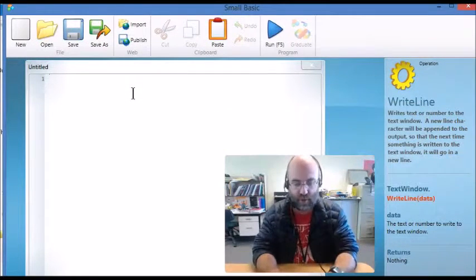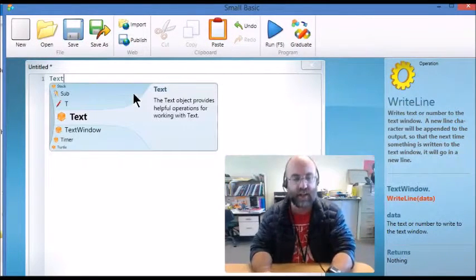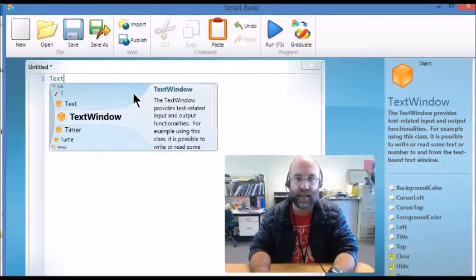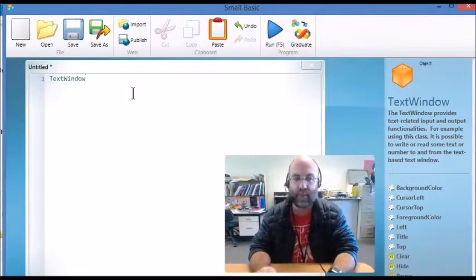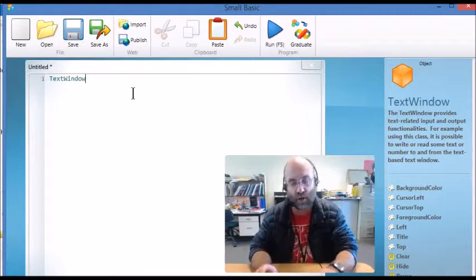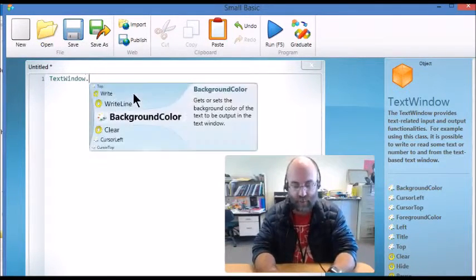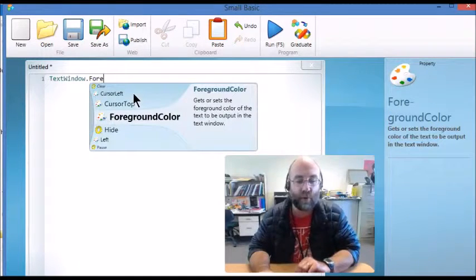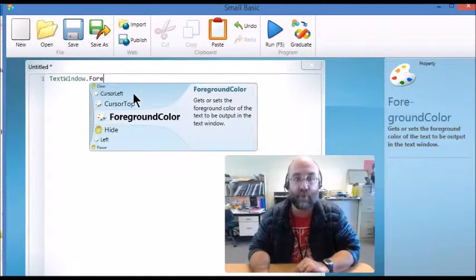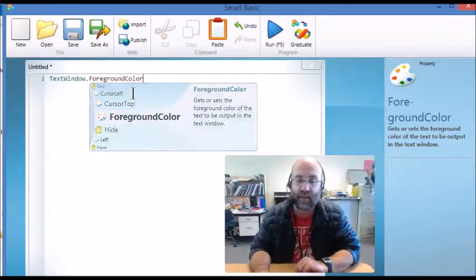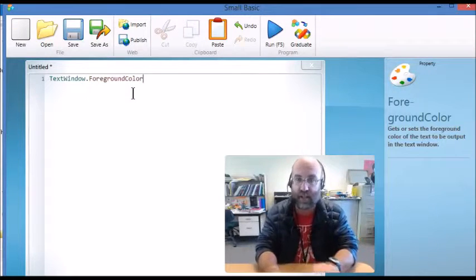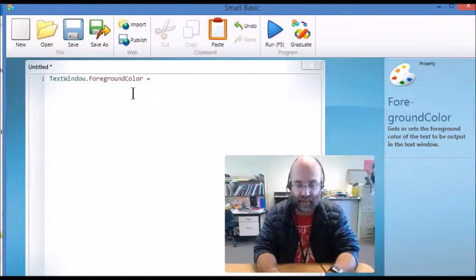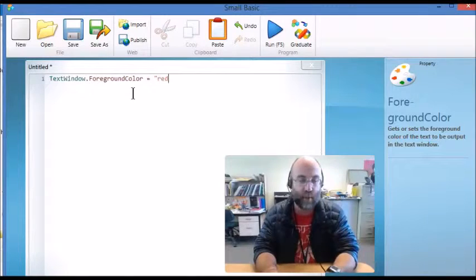I'm sending another command for the text window because I'm telling the computer what's going on in that window, but this time I write 'for' and it brings out ForegroundColor. Now, foreground color is the command that it uses to set what color the text will be, so I'm going to make it red.